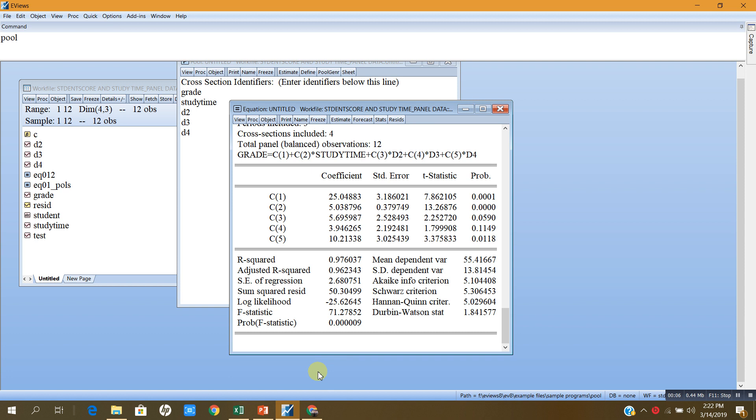Hi, welcome to the second part of the video on how to choose among pooled OLS regression model, fixed effects model, and random effects model. In the earlier video, you saw the estimation of the three models, and I performed the Hausmann test. Based on the Hausmann test, I concluded that the fixed effects model is better than the random effects model.